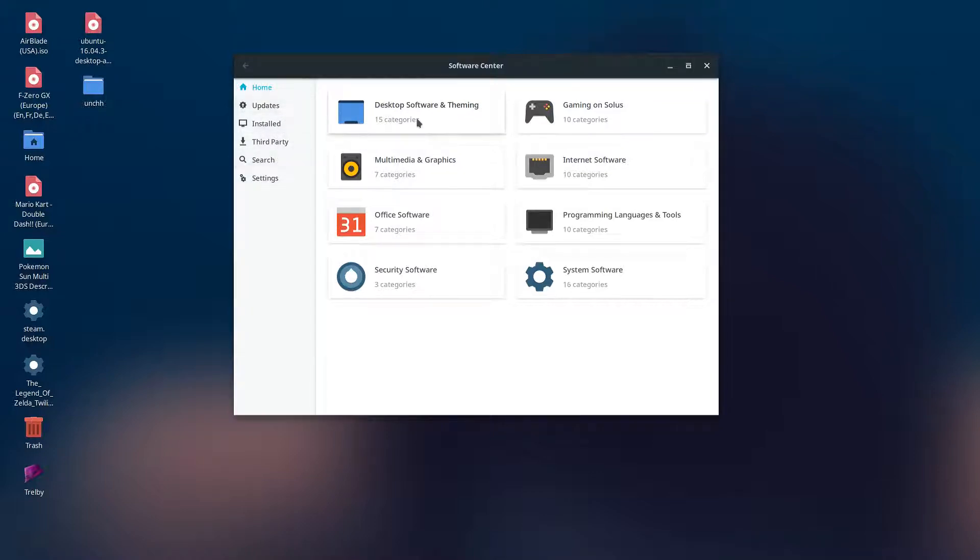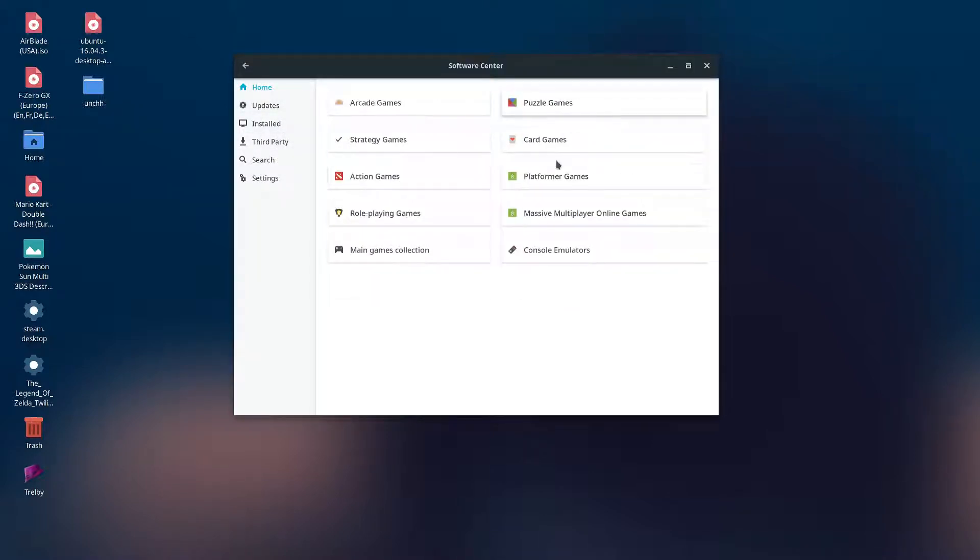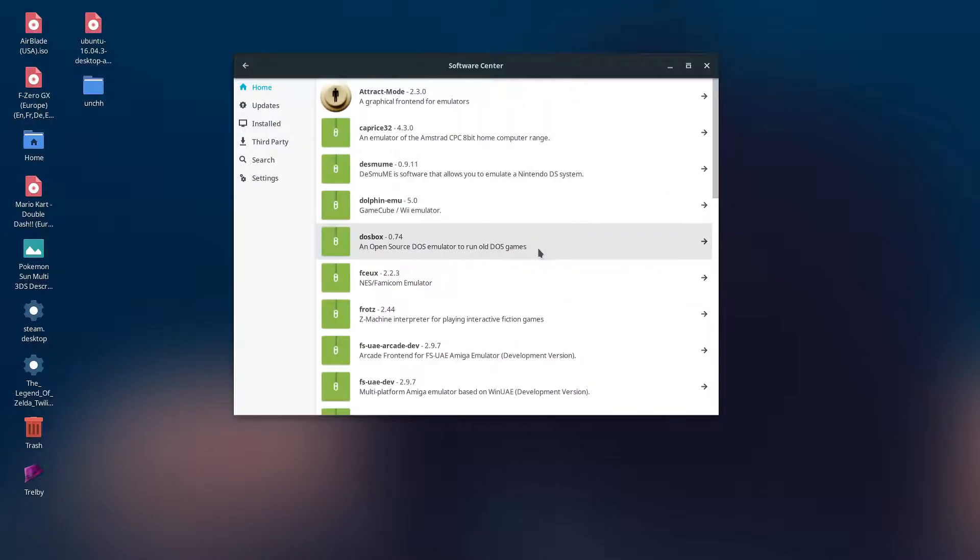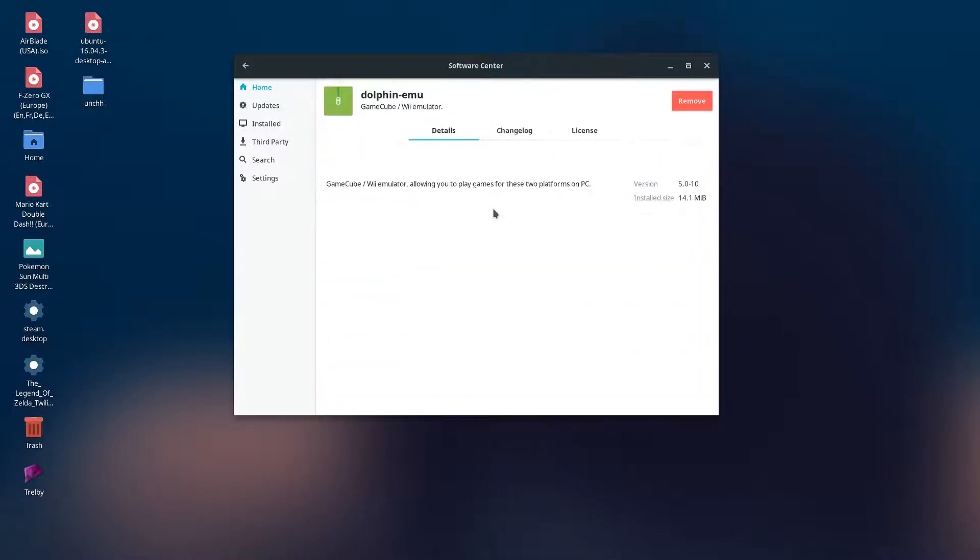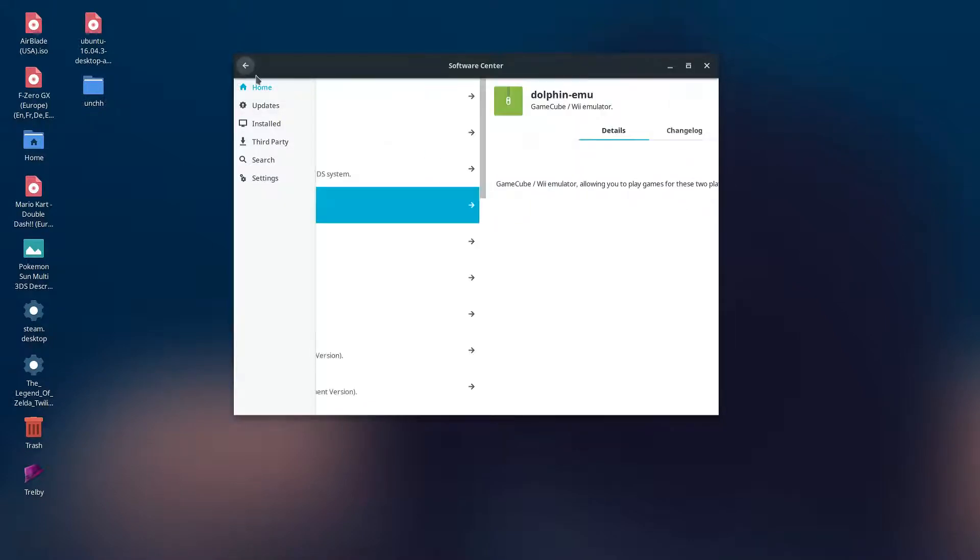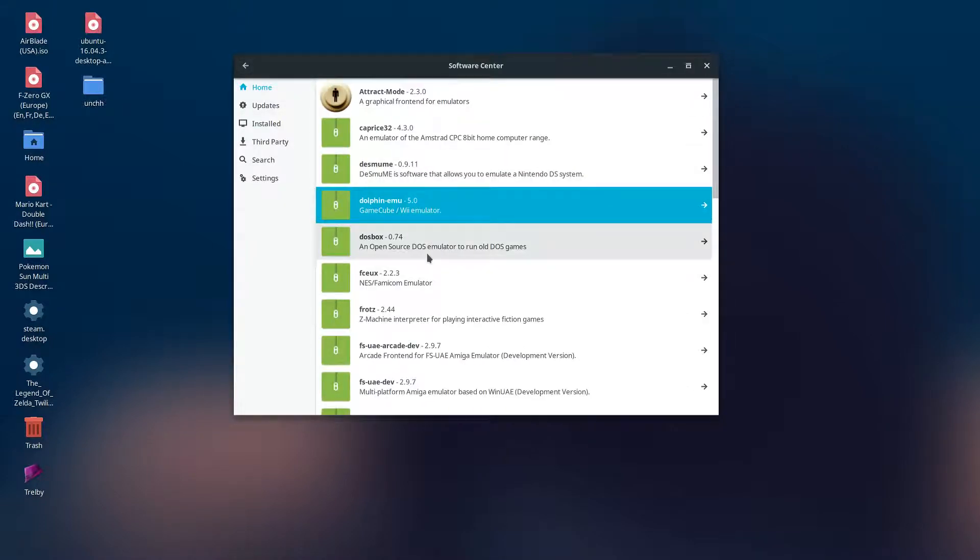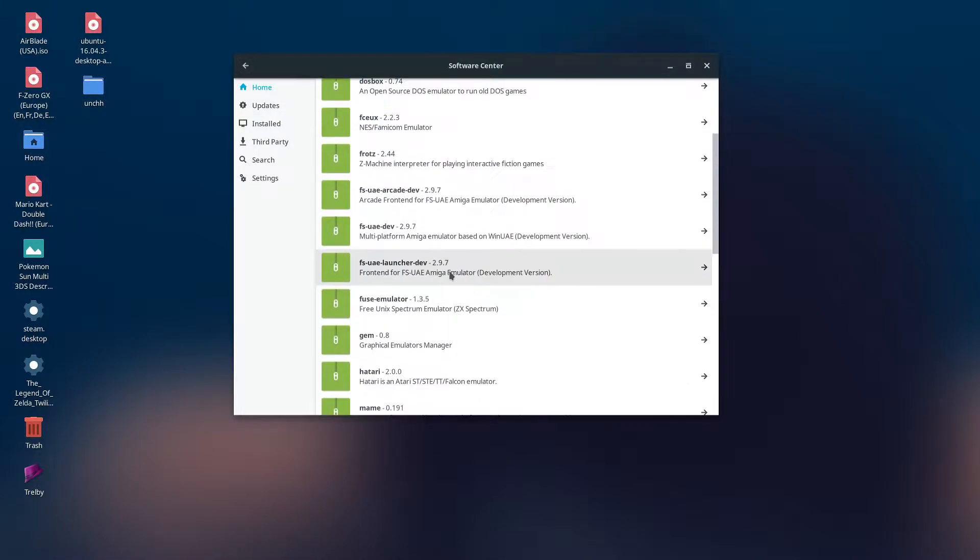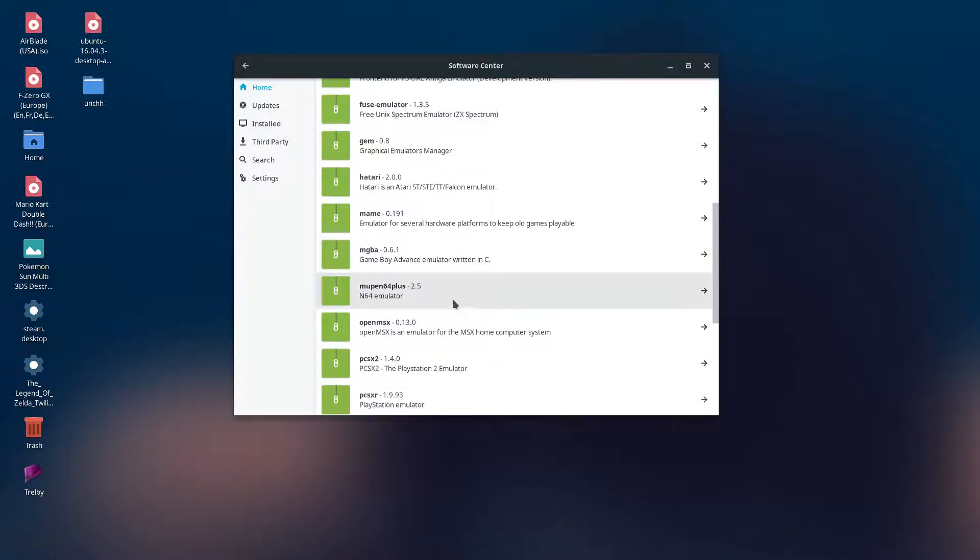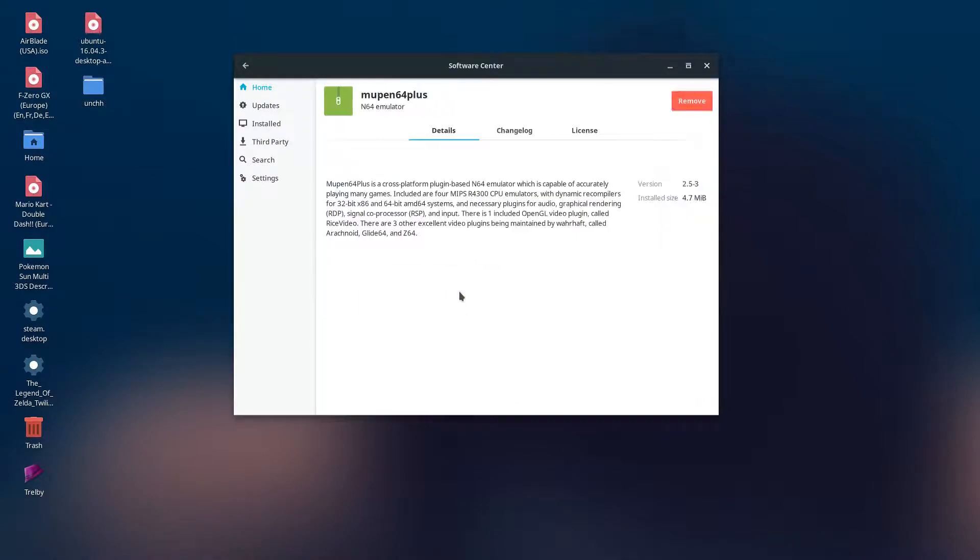If you want to game on Solus, there are a lot of already pretty popular emulators on here. There's the Dolphin emulator, and then there's Emu Pin Plus, although this is on console only for now. They have PCSX2 for PS2 games.